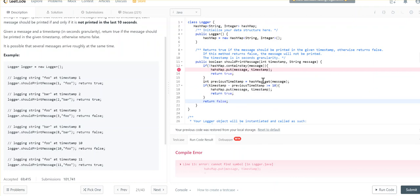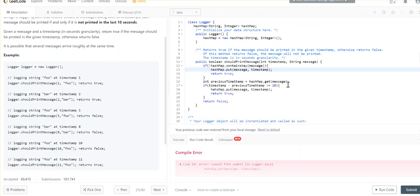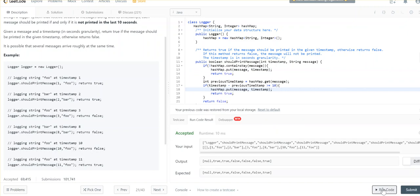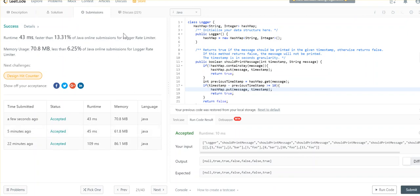There's a spelling mistake — fixing it. Okay, it's accepted. Let's go ahead and submit it. It got accepted!